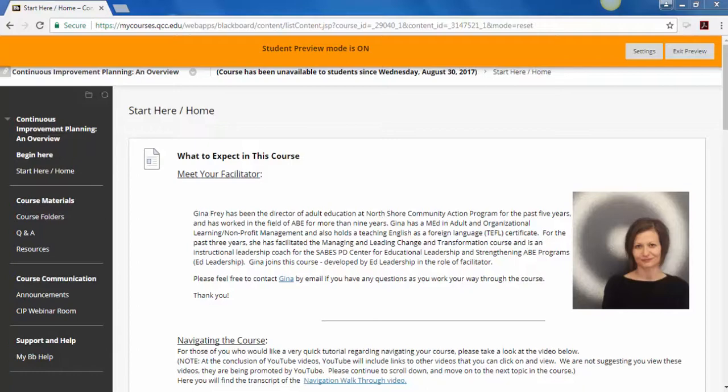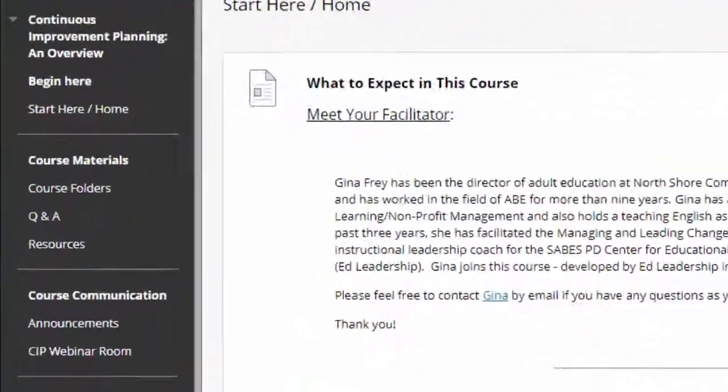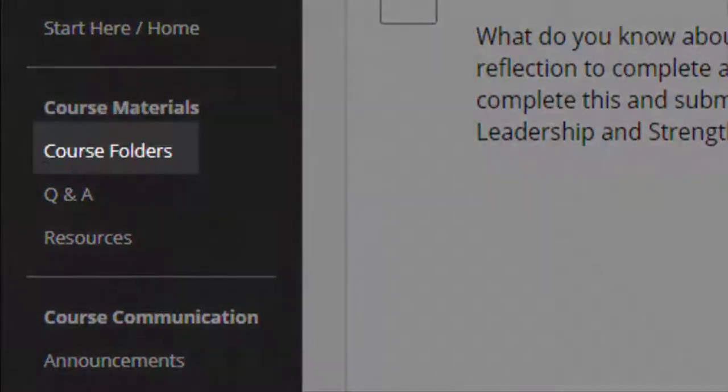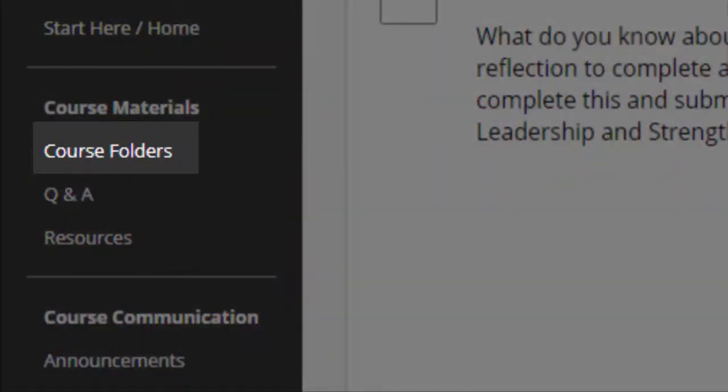Fillable PDFs are found in Sabe's QCC classes, but also as applications and forms from various companies you and your learners may deal with at some point. We're going to use this particular Sabe's course for this video example. The section of Blackboard you are most likely to see a fillable PDF is in the course folders. This is where the content of the course lies.